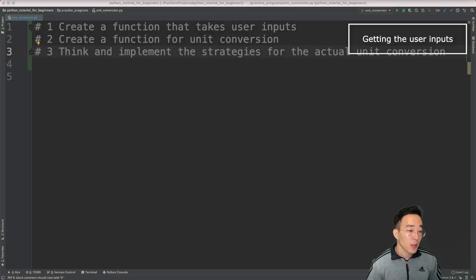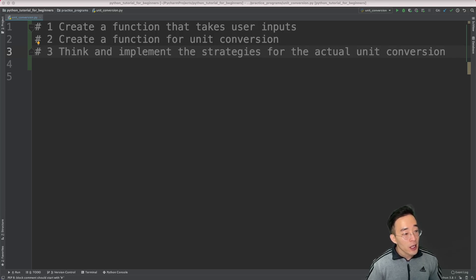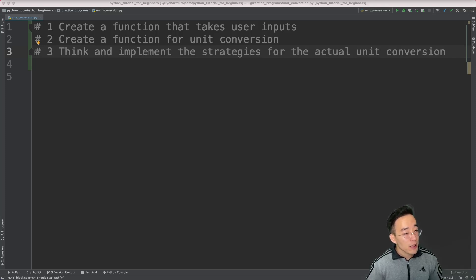Before we get into the actual implementation, let's think about a few things we want to achieve. First, we want to get the user input by creating a menu so users can either quit the program or go into the unit conversion. Once they select unit conversion, we want to prompt the user for three things: number, from unit, and to unit, then use those values to convert the units.